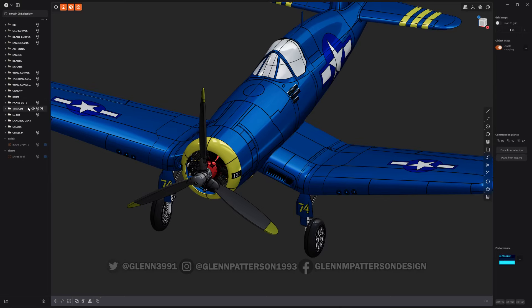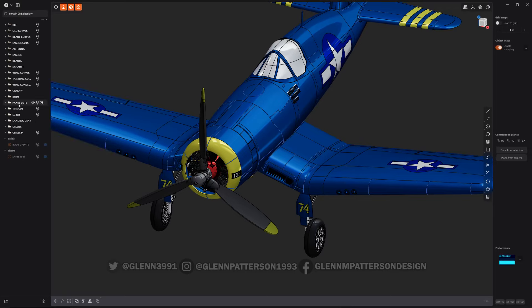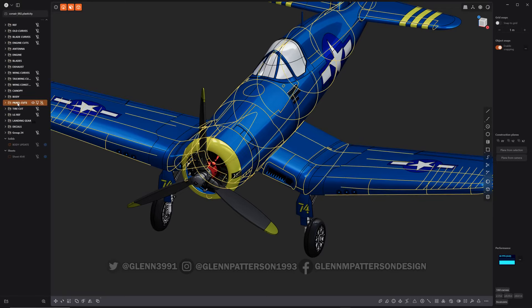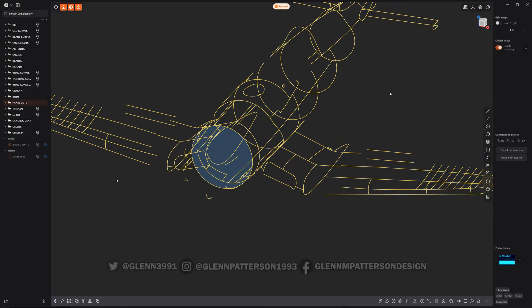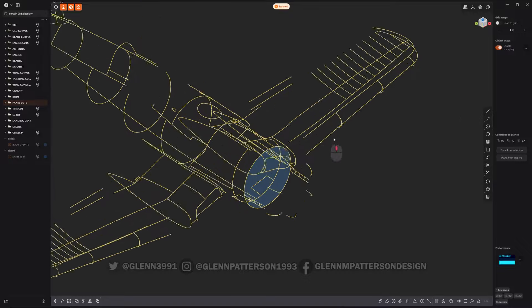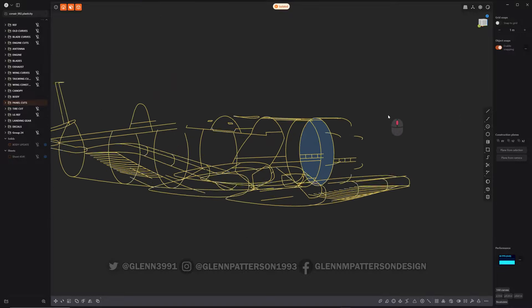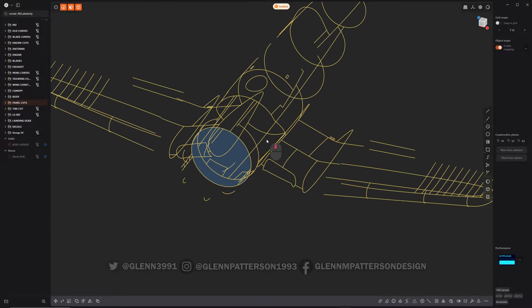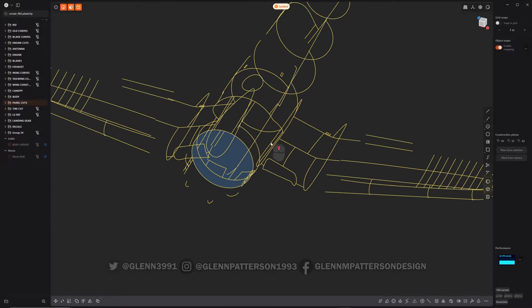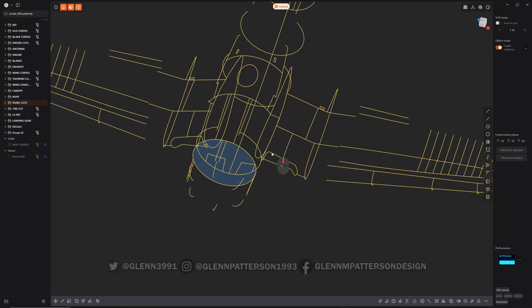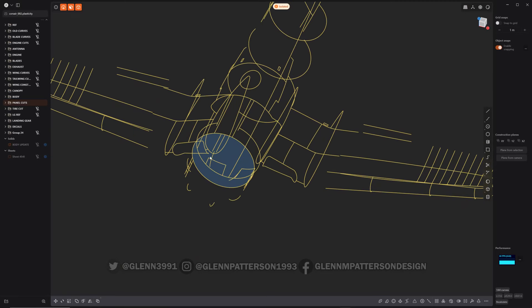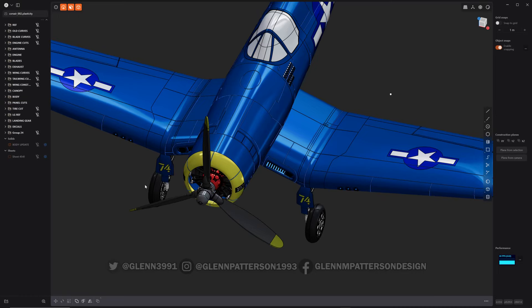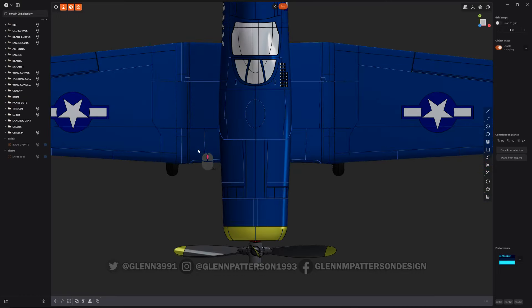So let me show you real quick. Panel cuts - it's just a group of curves that are wrapped around the model, ready to cut my panel lines into whenever I'm ready. So let's go ahead and turn them off. It's really just a matter of projecting onto your model.